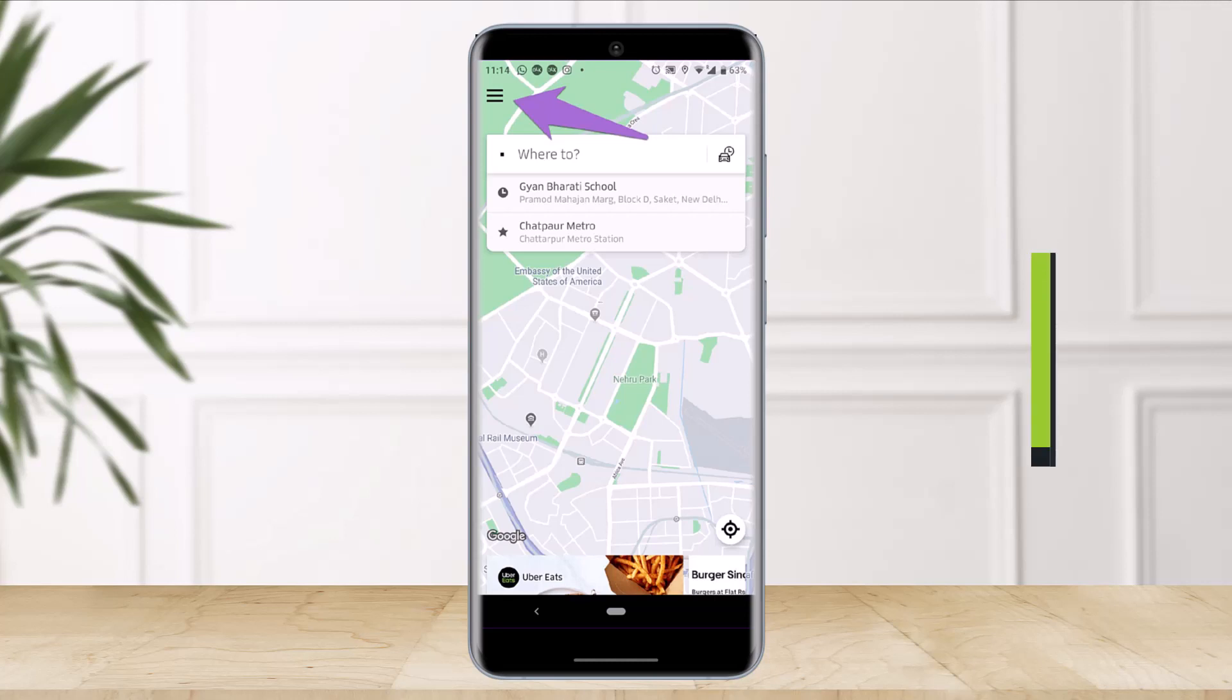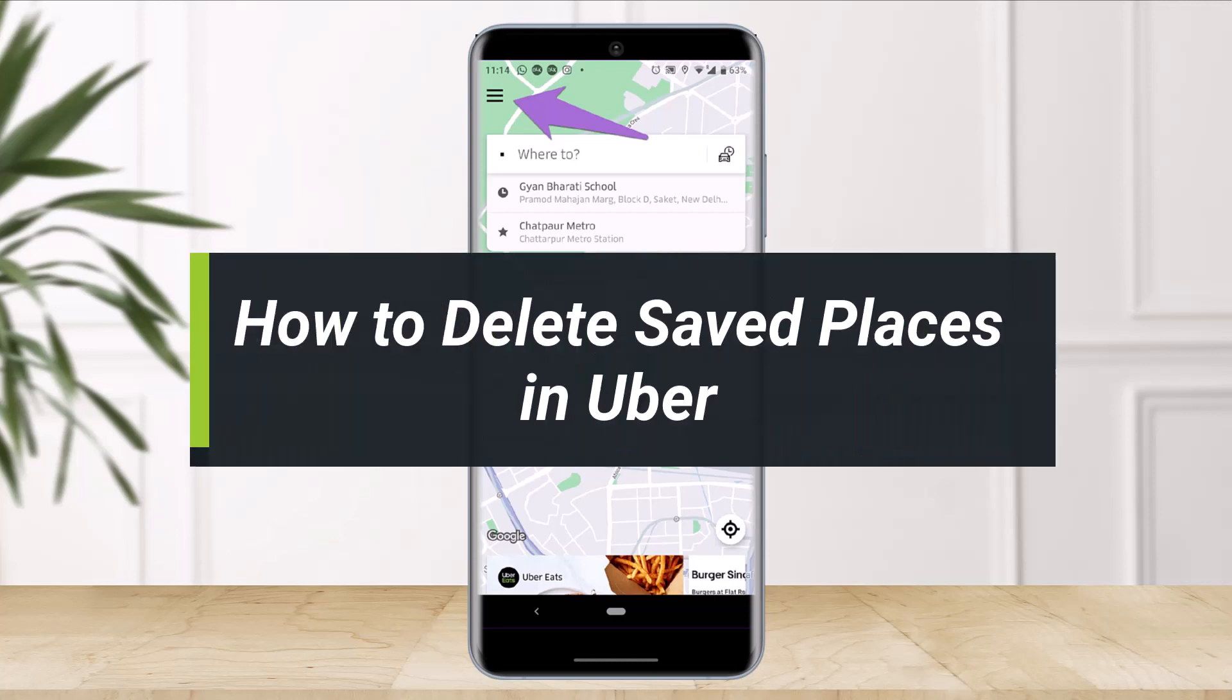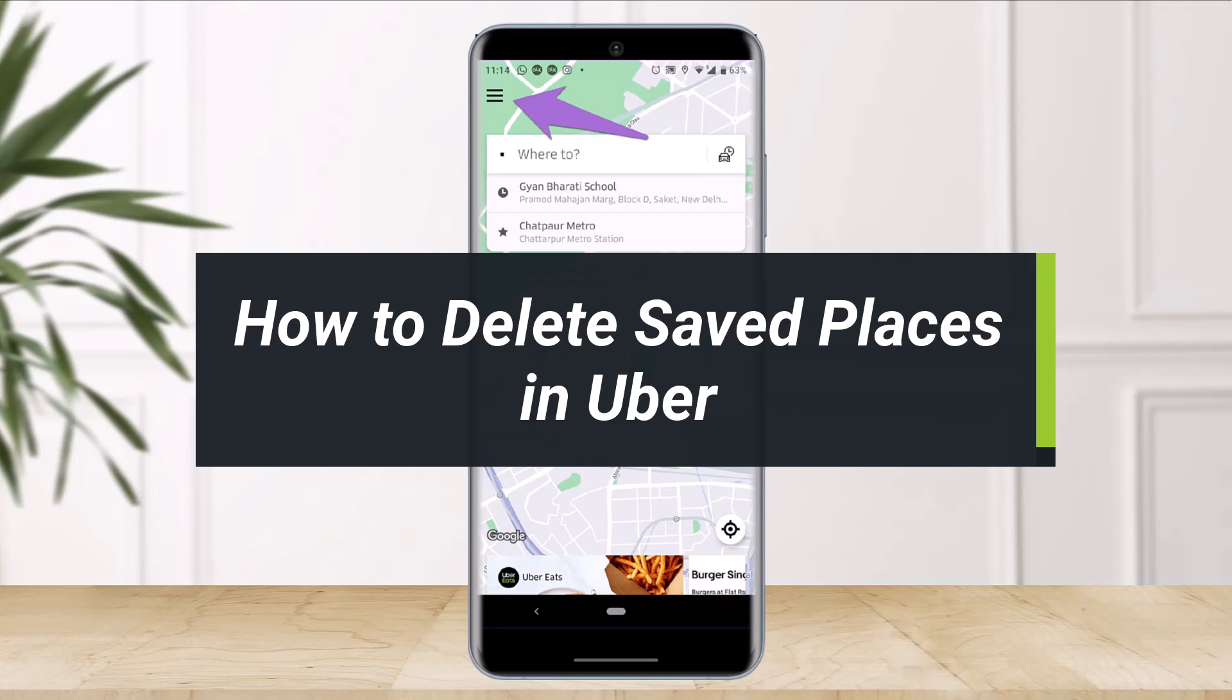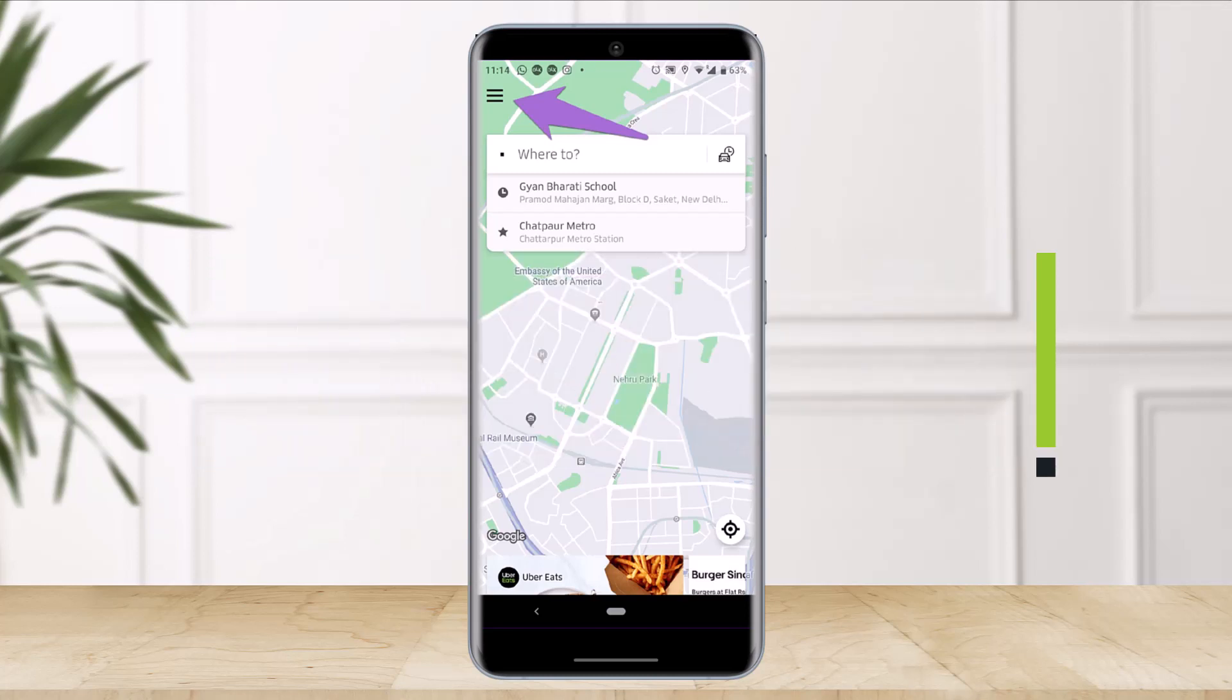How to delete saved places in Uber app. Hey everybody, welcome back to my channel. I am Bimo from The Solution Guy, and in today's video I will show you how to delete saved places in Uber. So just make sure to watch the video till the end.